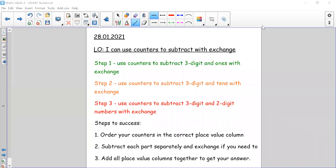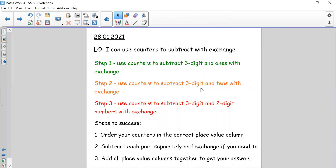Hi everyone and welcome back. Today we're going to be using counters to subtract with exchange. For step one we're going to use counters to subtract three digit numbers and ones with exchange. For step two we're going to subtract three digit numbers and multiples of tens with exchange. And step three we are going to subtract three digit numbers and two digit numbers with exchange. We're going to be following three steps to success.